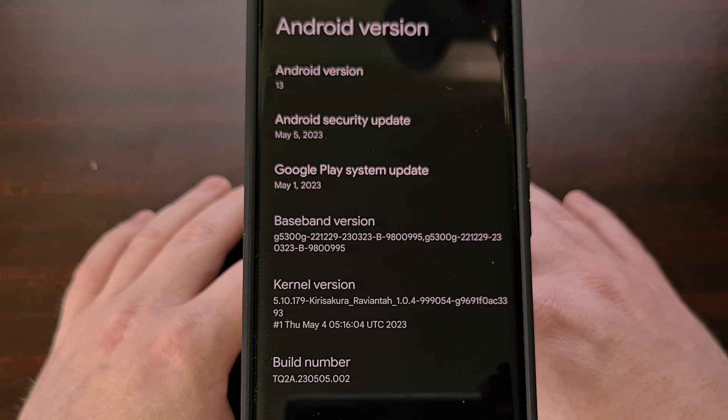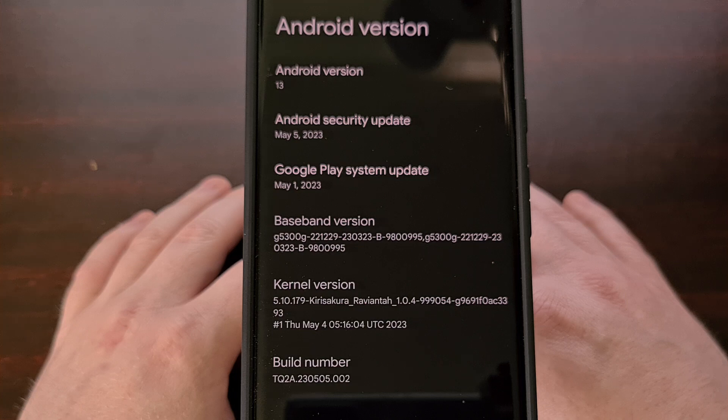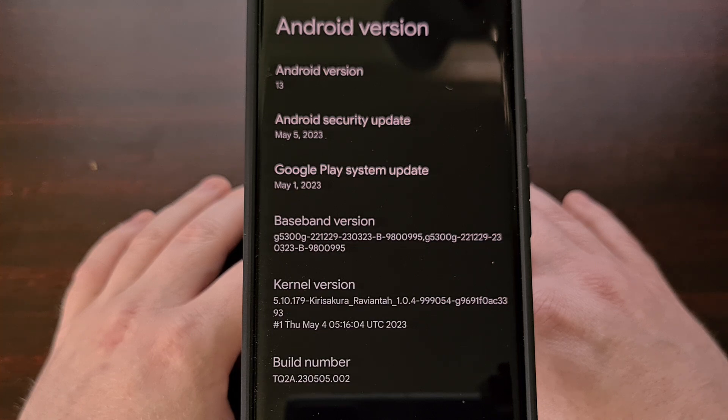This can be done manually via sideloading the new update, but using the Android Flash tool through a supported browser like Chrome is usually the easiest way this can be done.